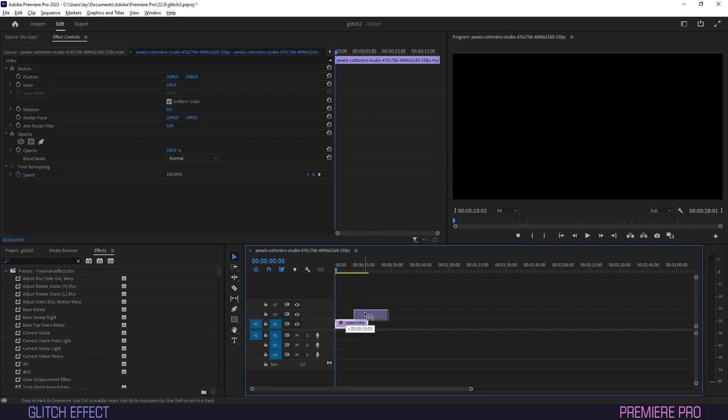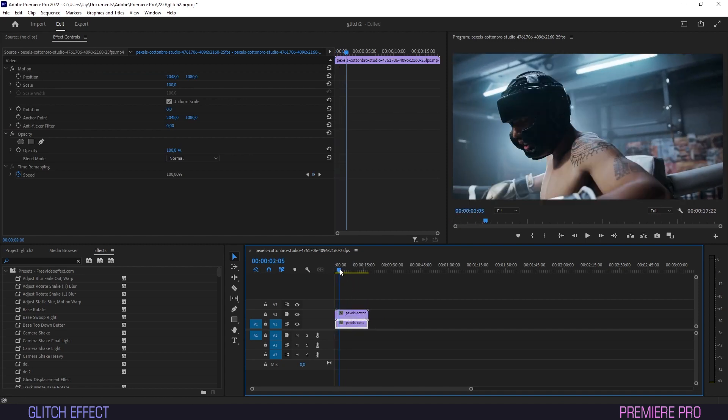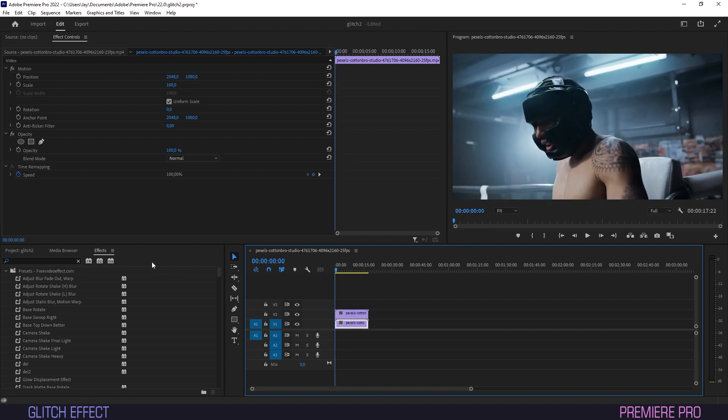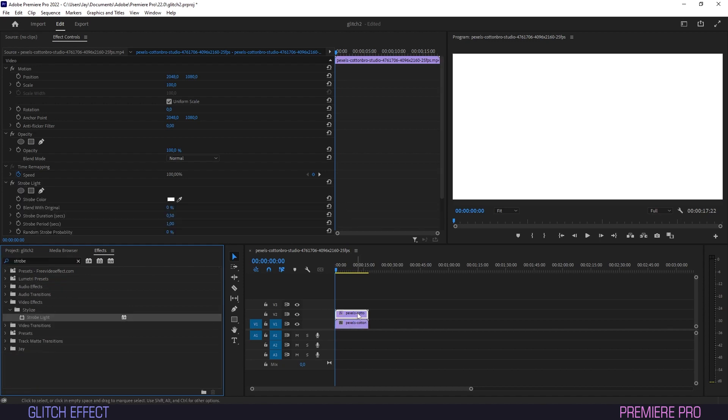Duplicate the clip by holding Alt and dragging the clip above the original. We'll go into Effects and type Strobe, then drag the Strobe Light effect onto our copied clip.